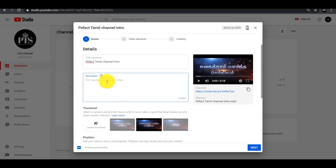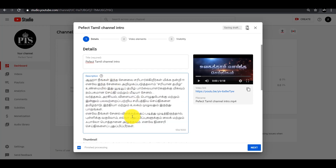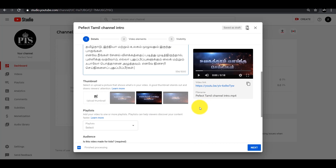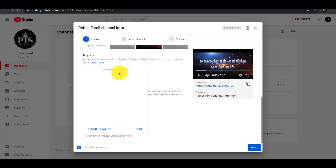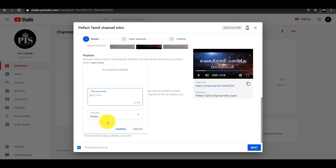Now you can add the description. The description is very important. You can also create a playlist — as you can see, I have already created a playlist here.